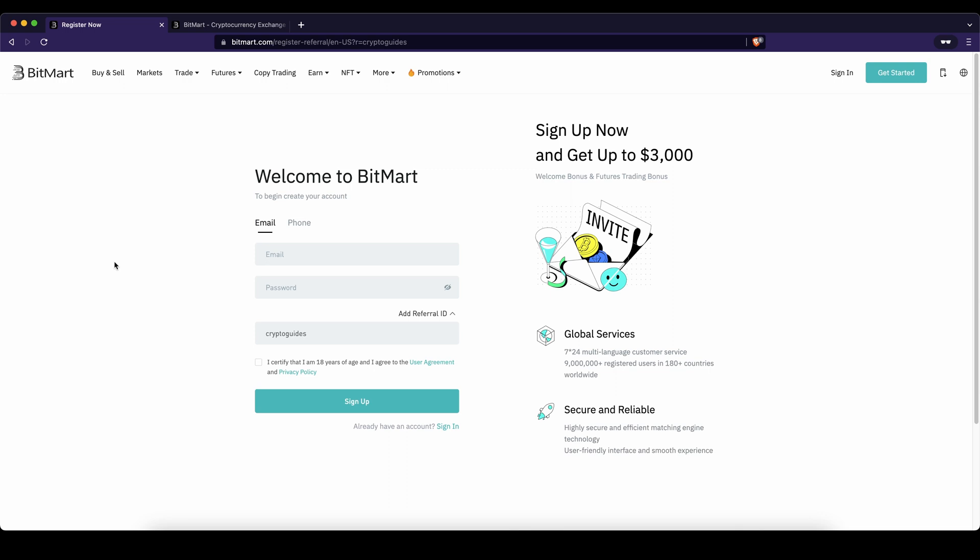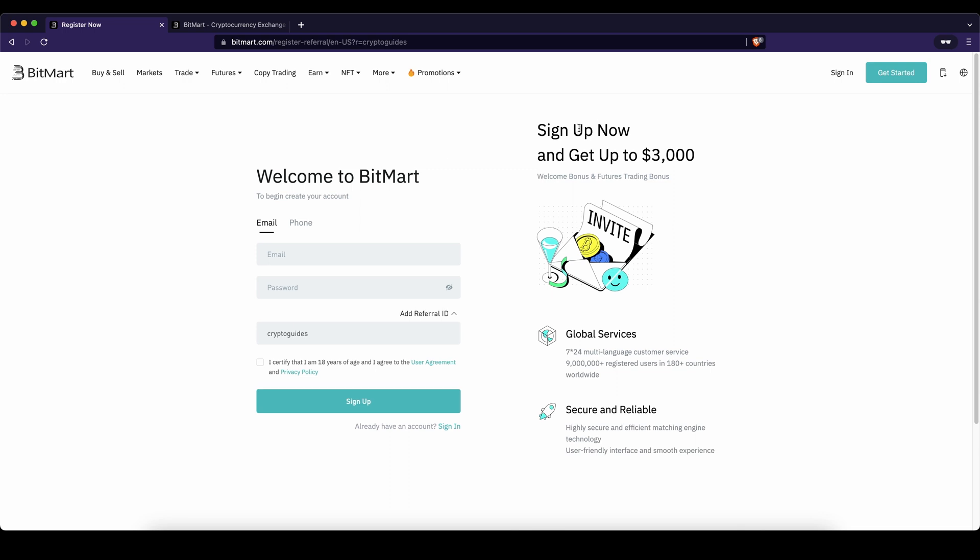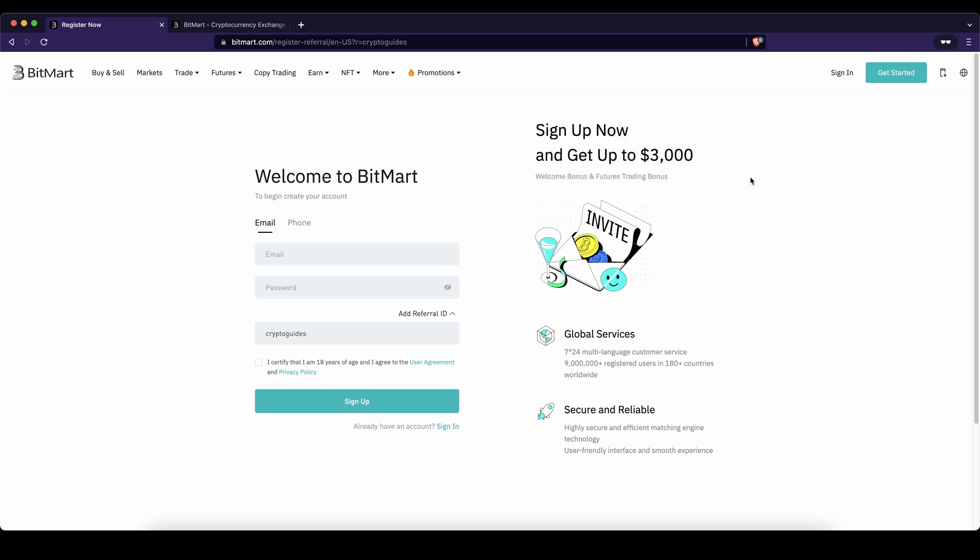Don't forget to create an account on BitMart by using the link down from the video description to get the best signup bonus possible. And if you have any other questions, always feel free to ask them in the comments.